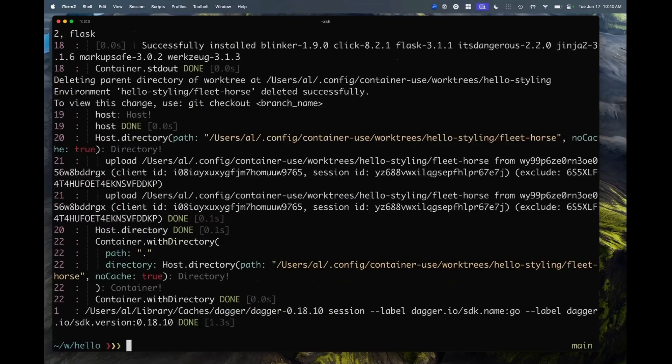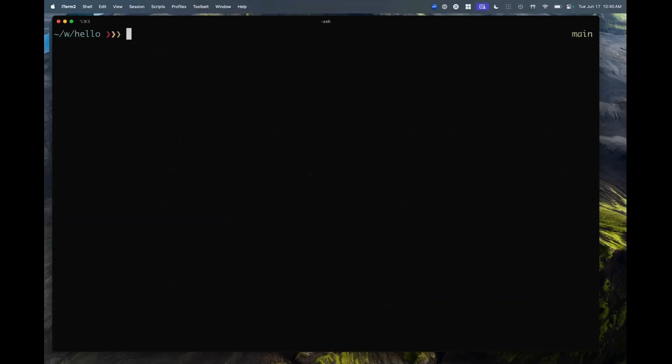So I had two agents specifically working the same codebase, making conflicting changes, and was able to pick the one I preferred. This can also be useful if you're running multiple experiments and the model starts hallucinating — it didn't change any of the files on your laptop and you can decide to throw that away and start over.